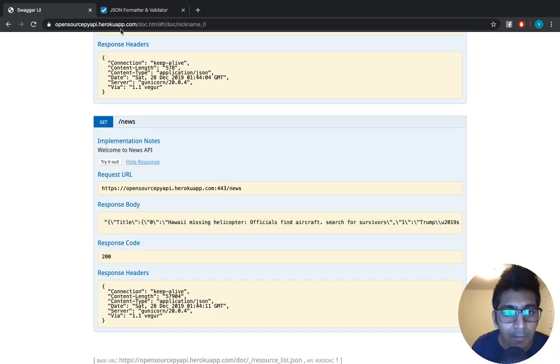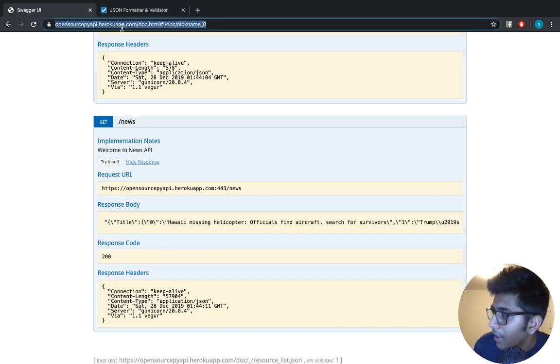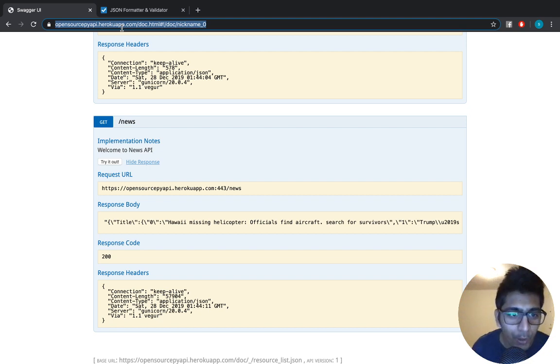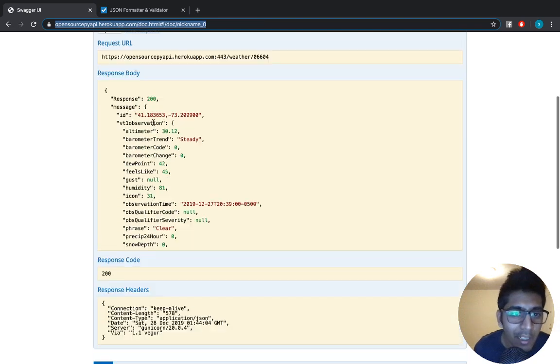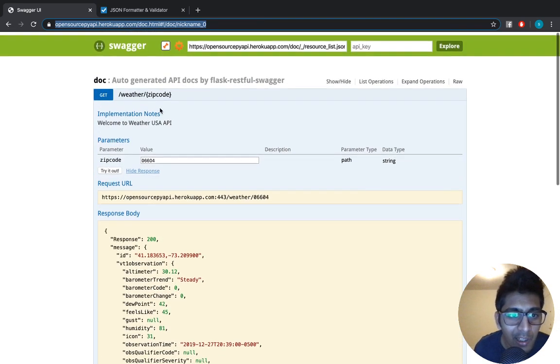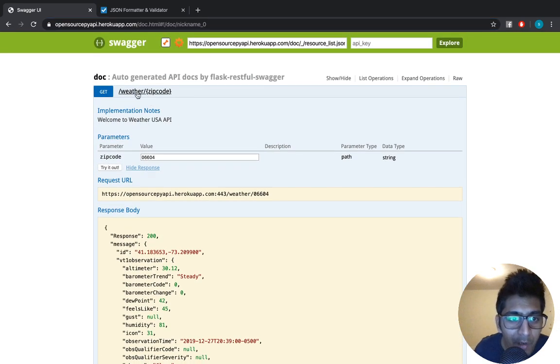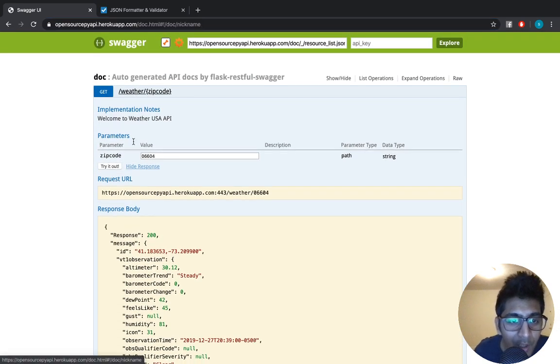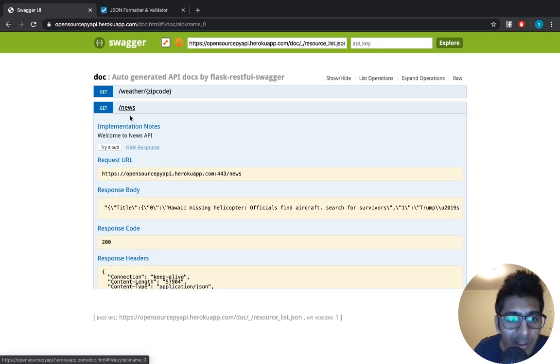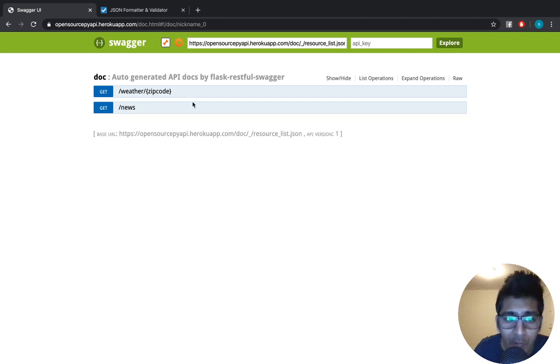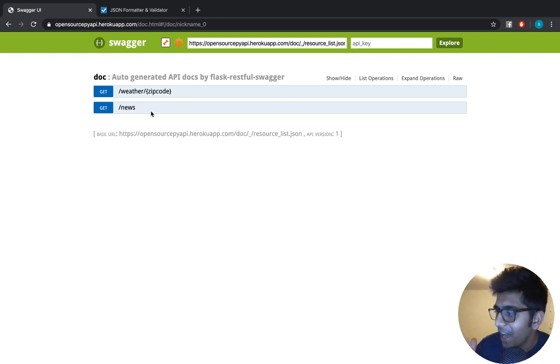I'll leave the link in the description section below. I have just released the News API and soon keep checking this page - there are going to be a lot of APIs. This website is just for APIs, so all sorts of APIs you will be finding here and it's free of cost.